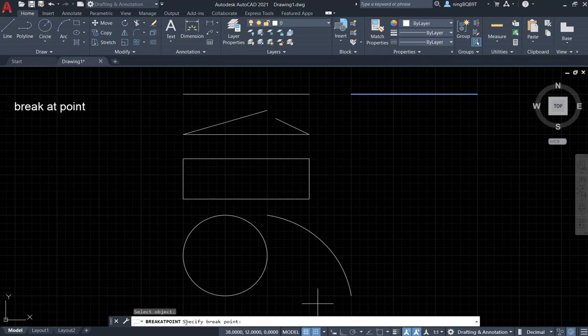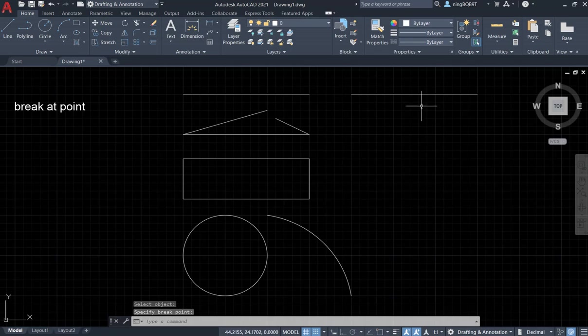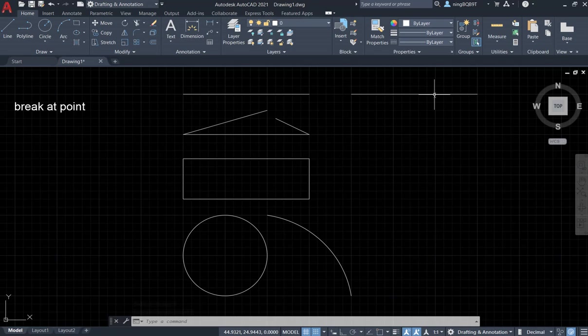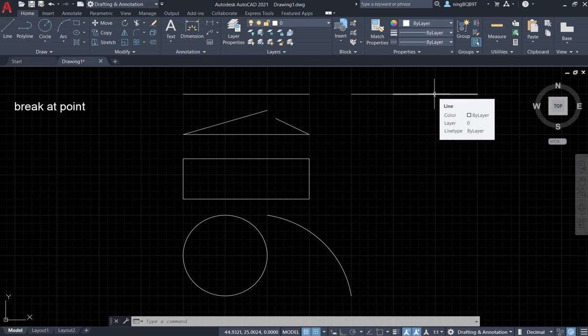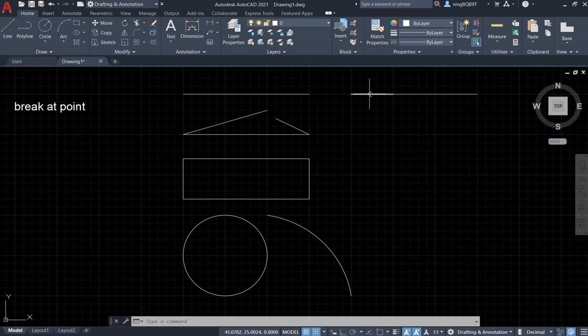Select it. Now look at the command window. We need to specify breakdown point. Breakdown point is here. Now try to move your cursor on the object. On the right part, we see we have the part. On the left part, we have this part.